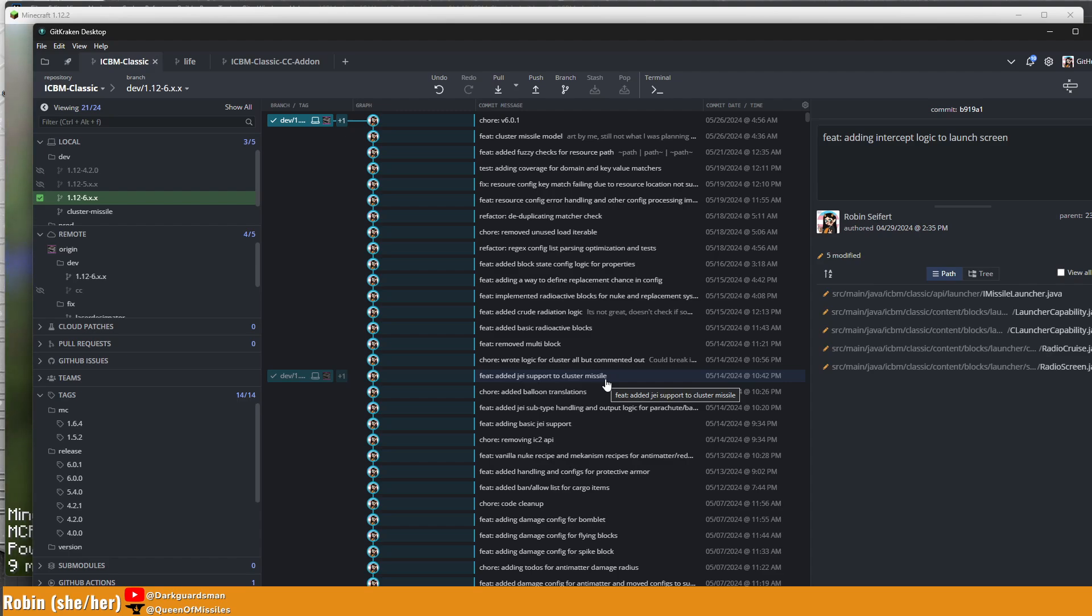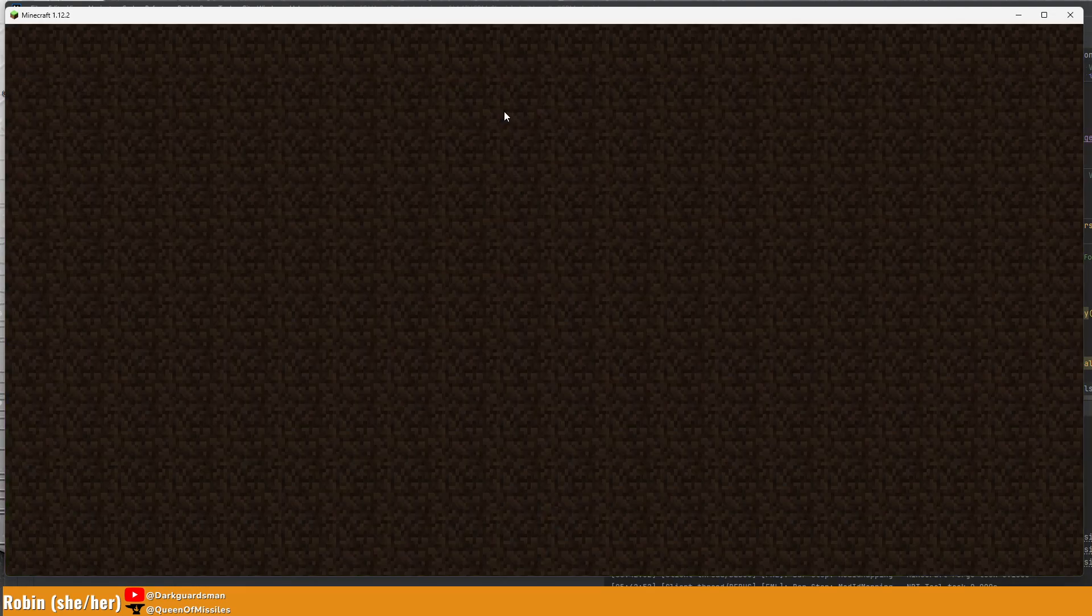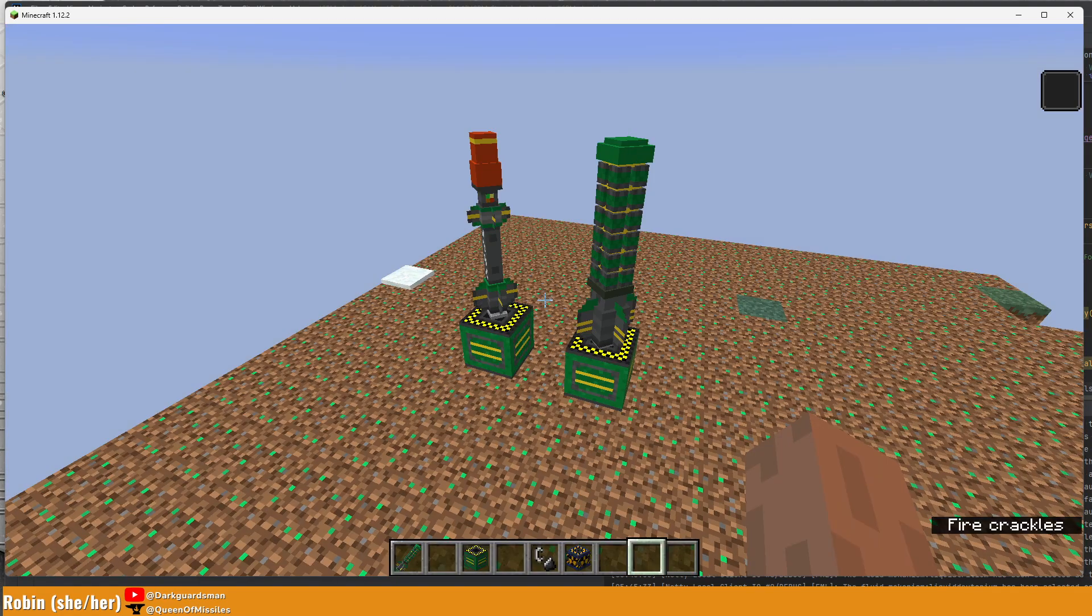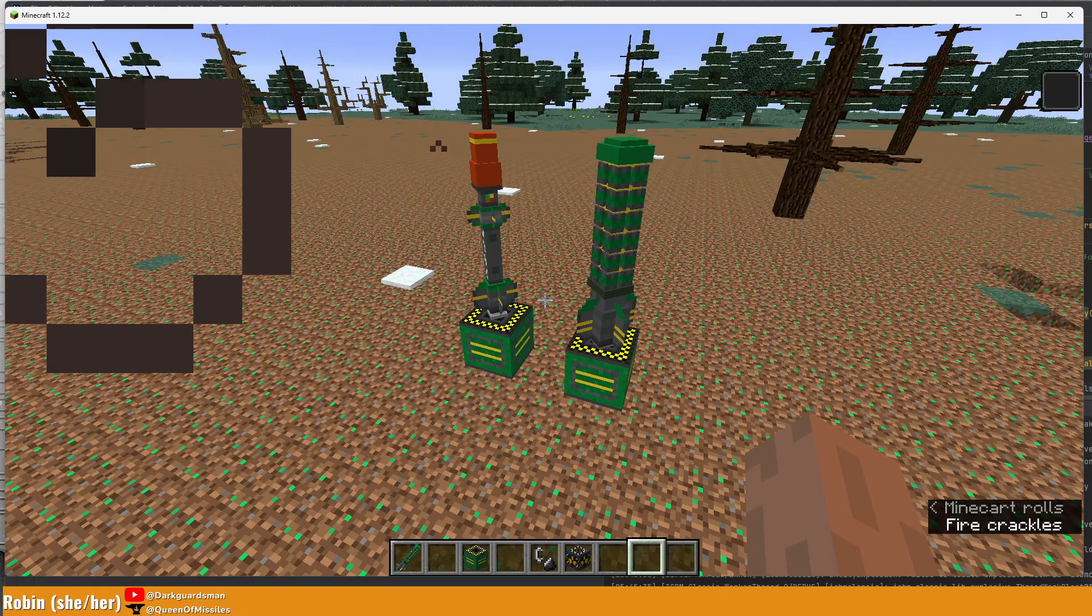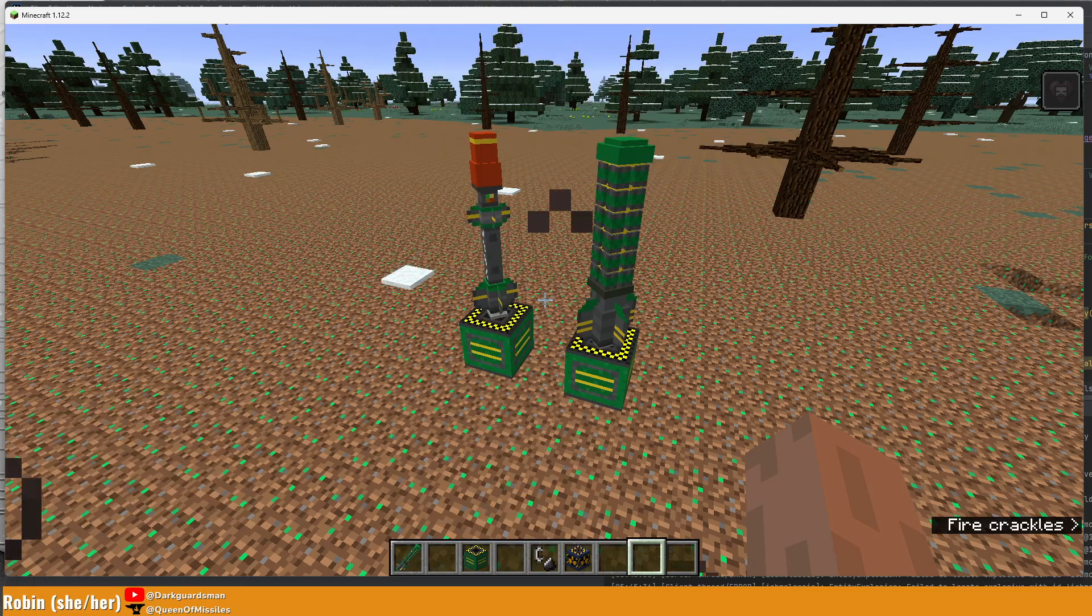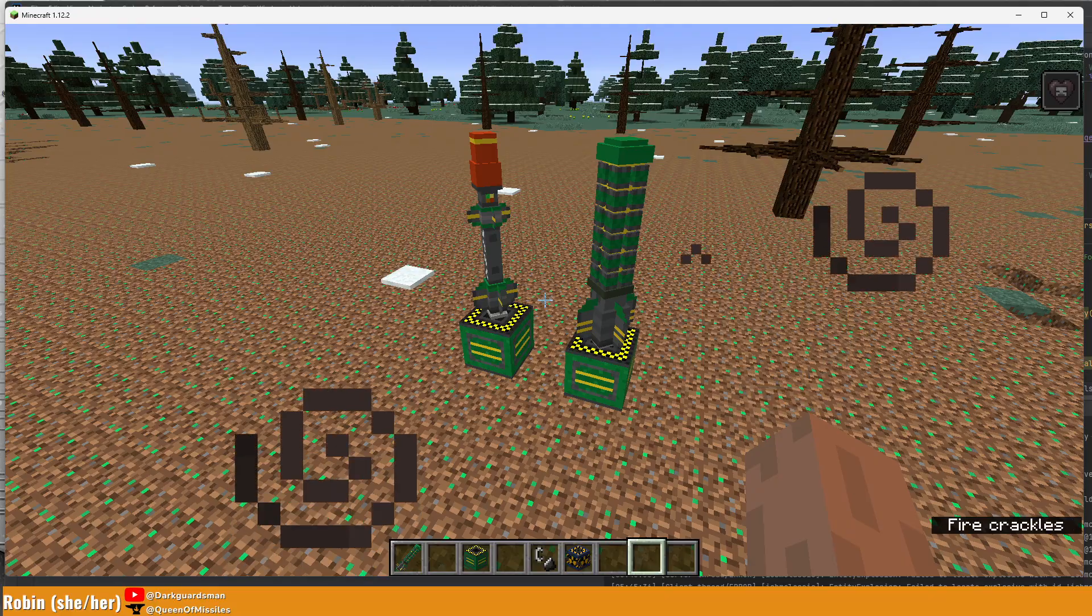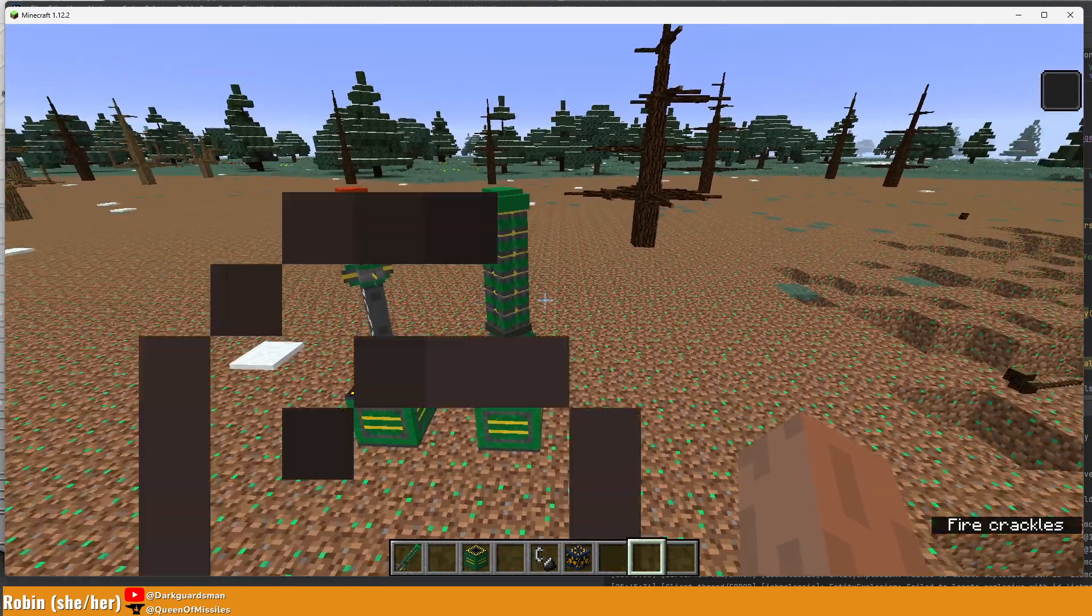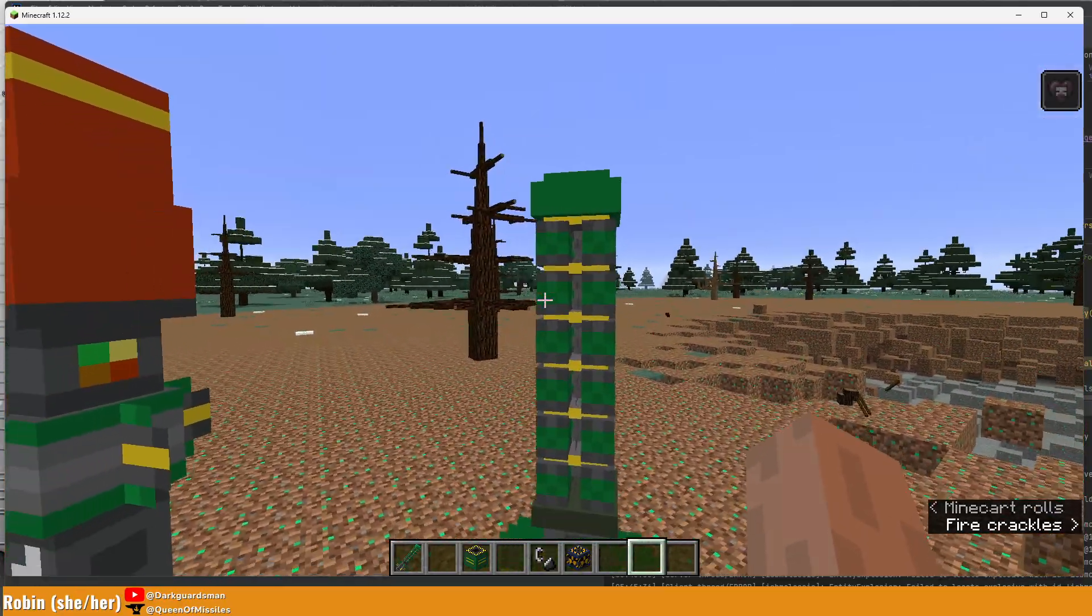Instead of you all staring at my commit history, let me go ahead and actually get into the game and show you the various things. First thing I'm probably going to show off is going to be the new missile model for cluster. In previous versions, we were recycling an existing missile model. I now have created a missile model, and this is not the final version of it. I still have a few little changes to work on for things like dithering, small corrective texture changes, and so on.